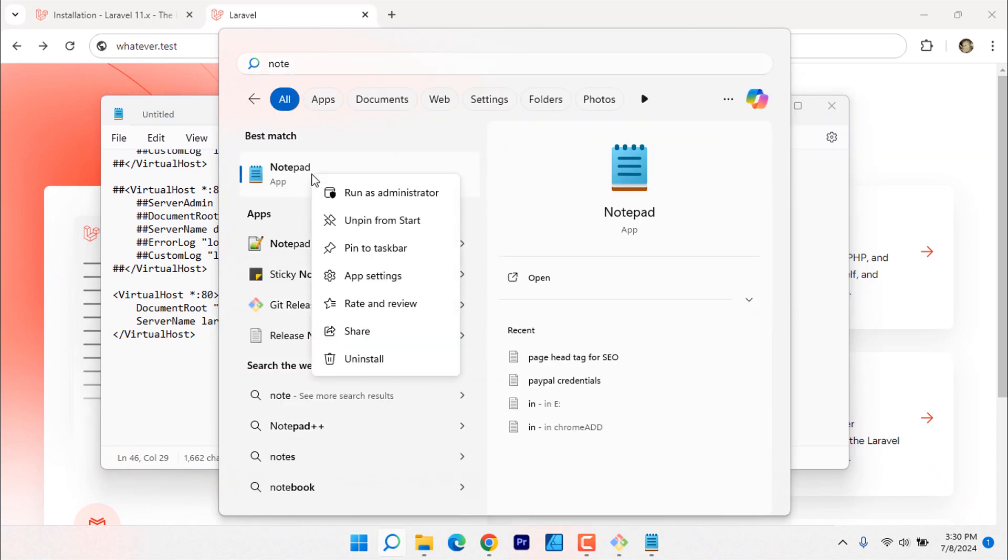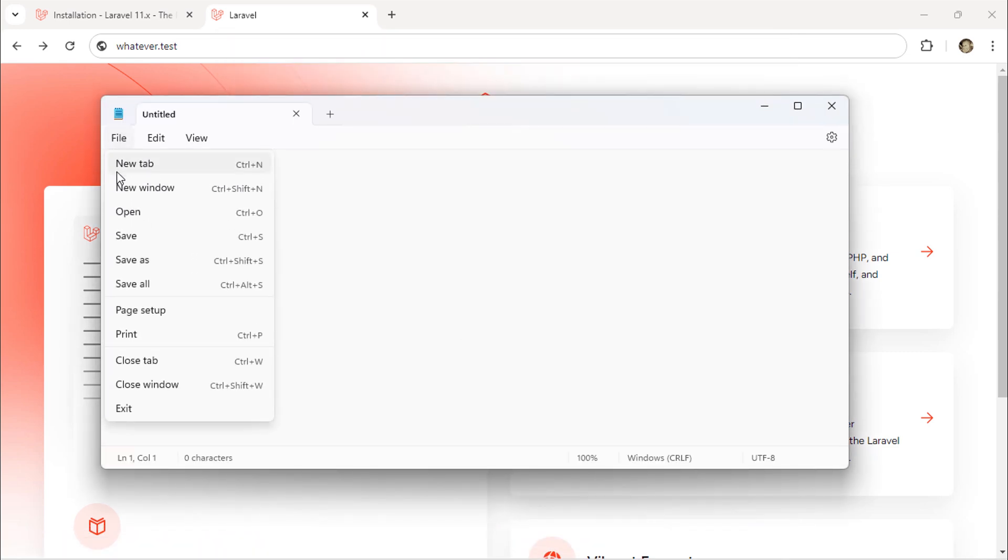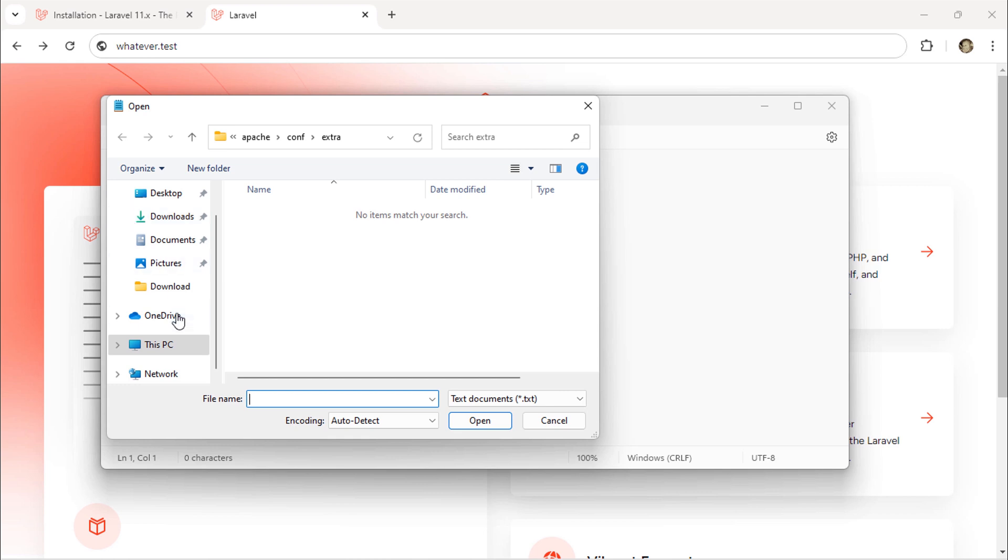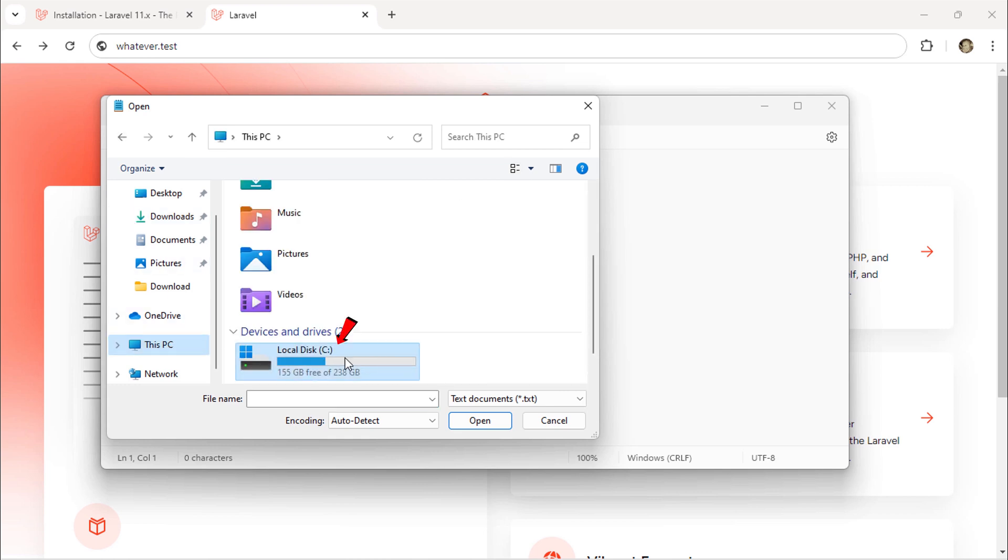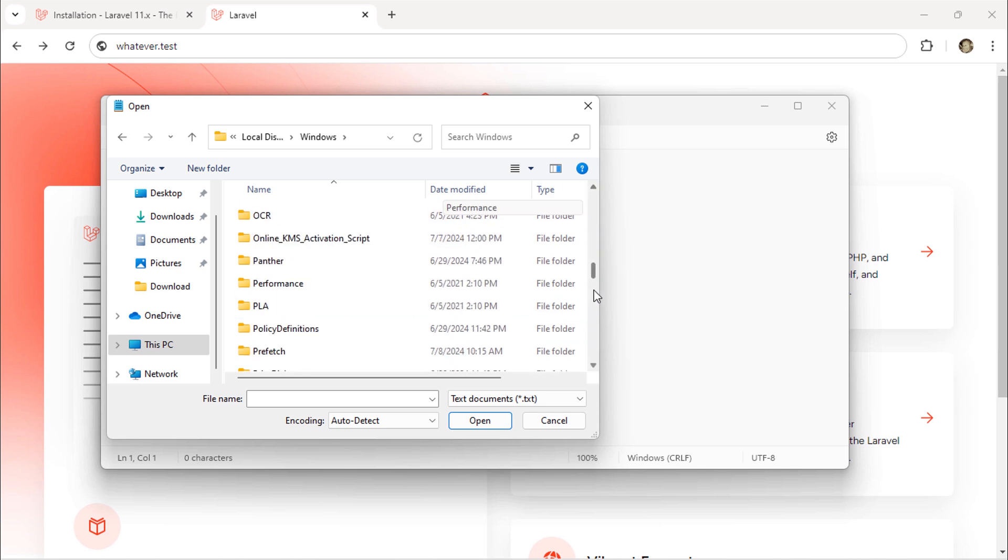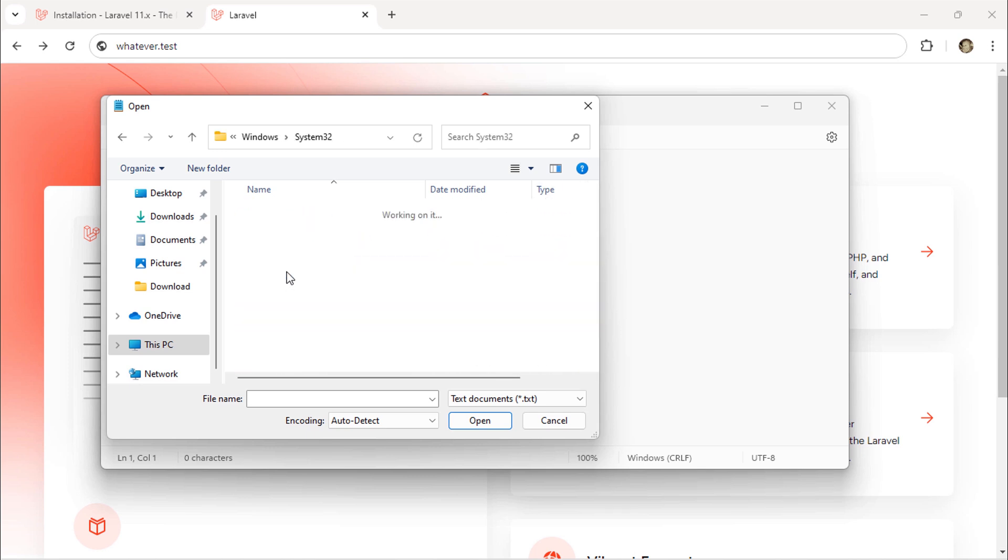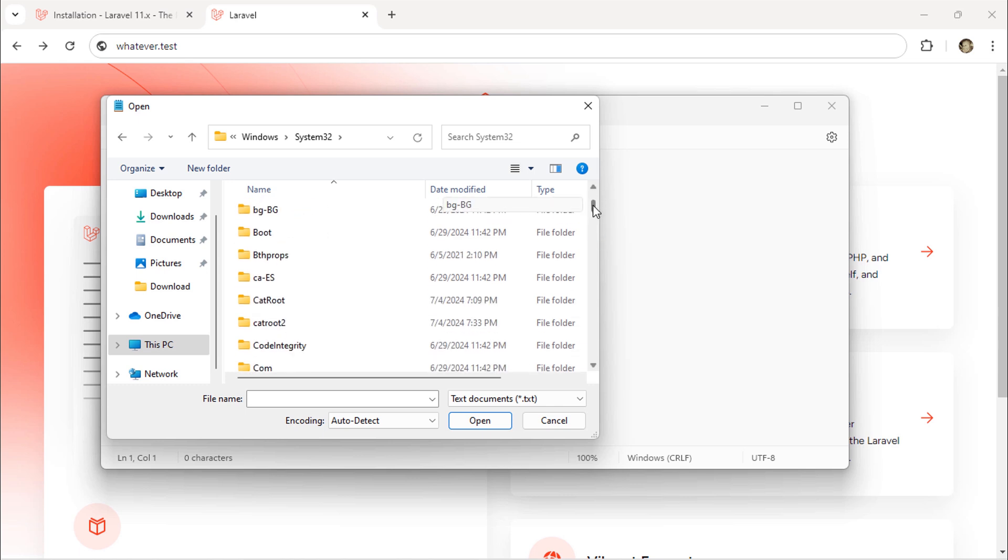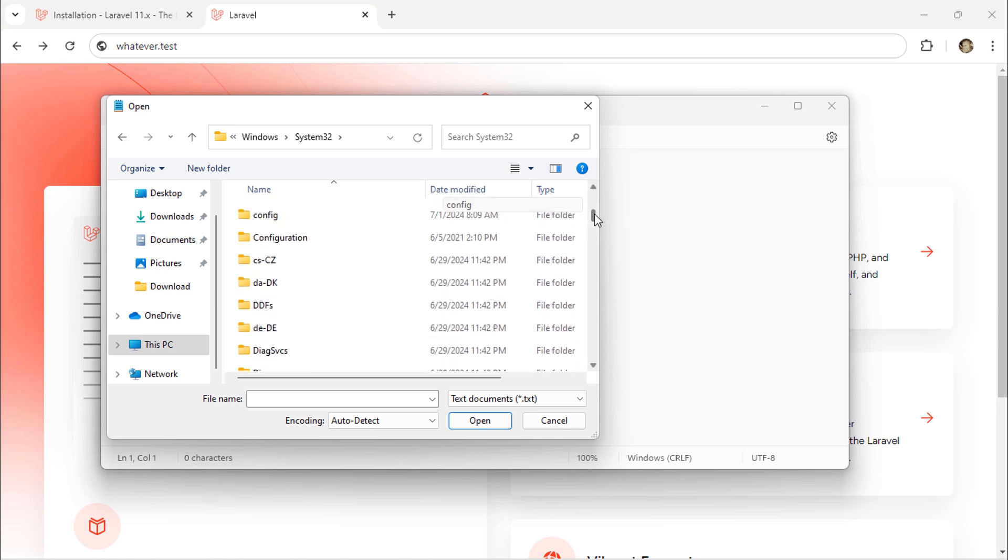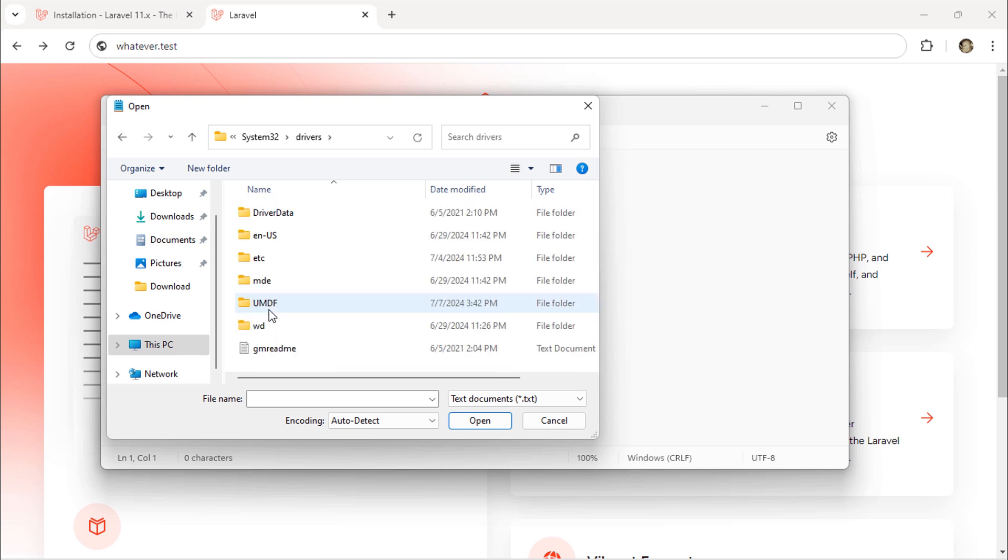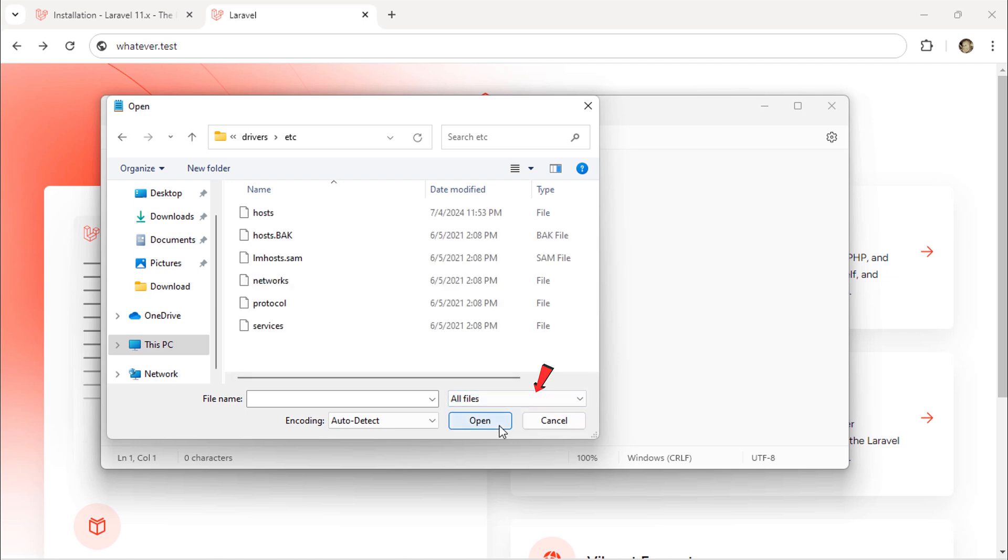Open notepad again as administrator. Click file, open. Navigate to C drive, Windows, System32, drivers. Change this to all files. And then open the hosts file.